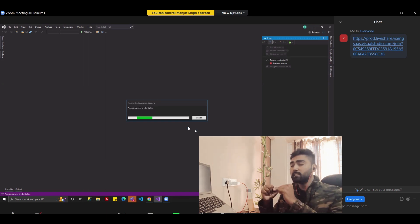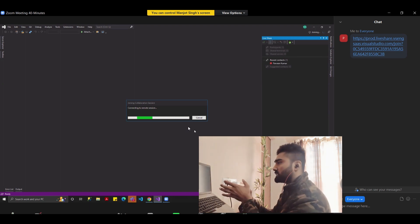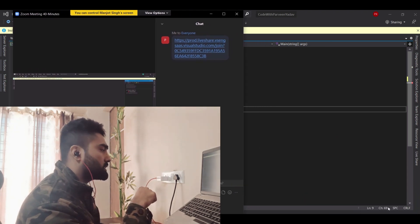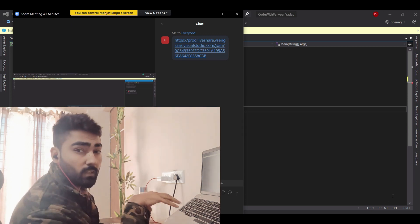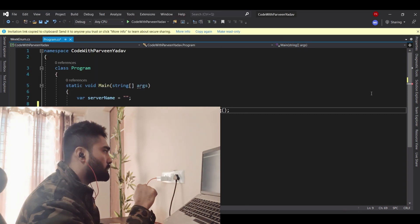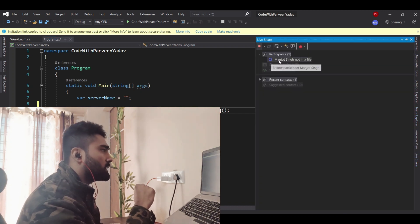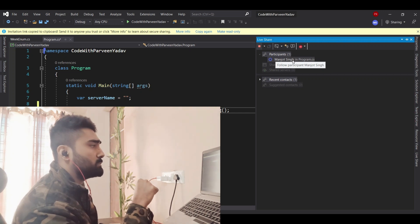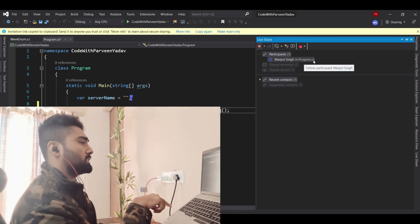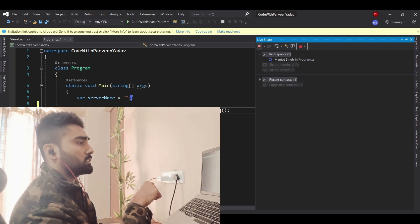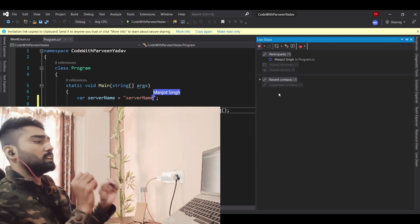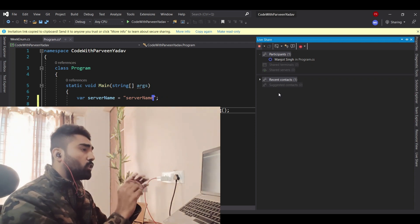In this case I'm the host, and Manjol has joined my session. Now let me show you the magic. Once Manjol or anyone joins your session, you get a notification. Let me go to Live Share — I can see who all the participants are. I can see Manjol in the participants list, and it shows he has opened program.cs right now. I can see where Manjol's cursor is.